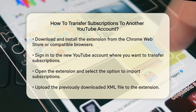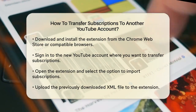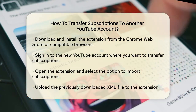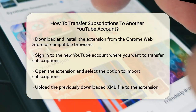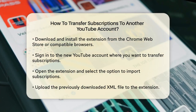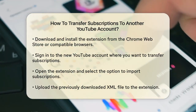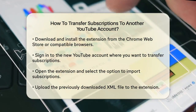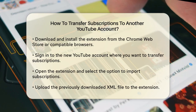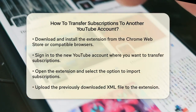Next, you'll need a tool to import these subscriptions into your new account. One of the most reliable tools for this is the Subscriptions Importer for YouTube browser extension. You can download and install this extension from the Chrome Web Store or other compatible browsers like Brave.